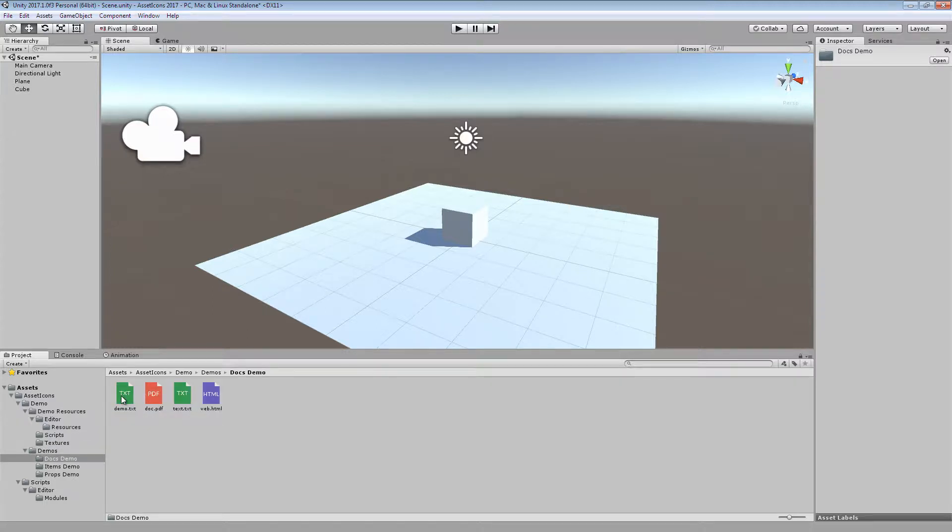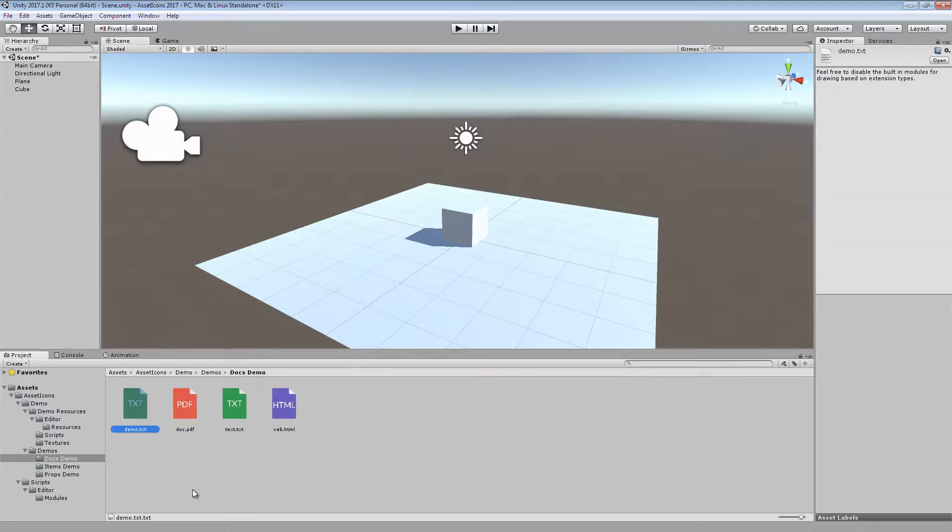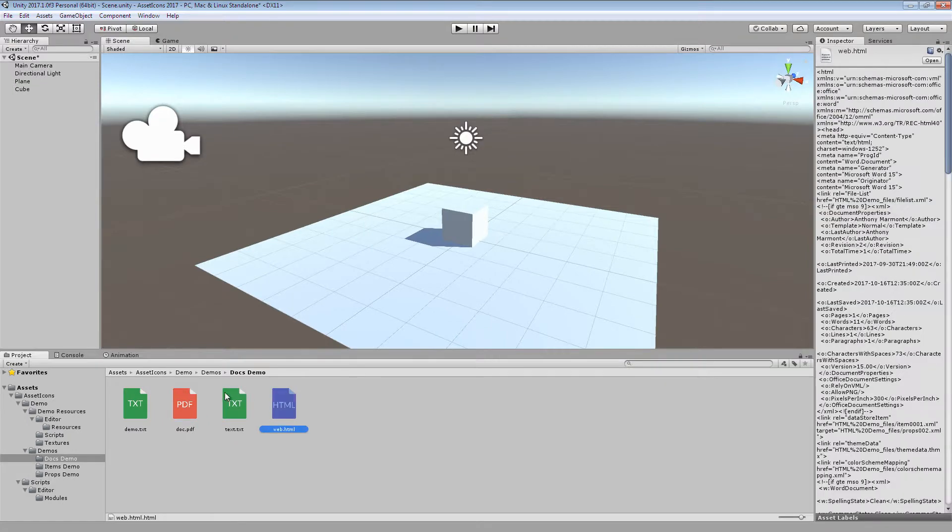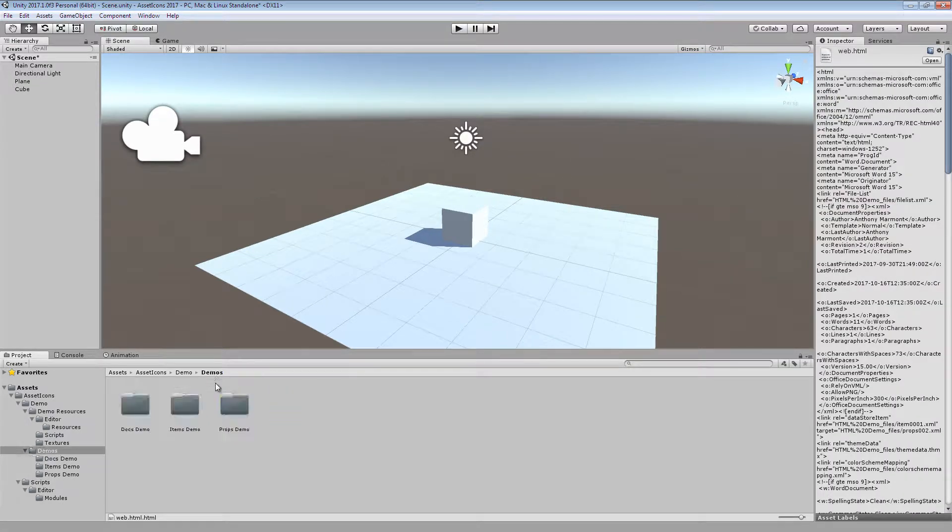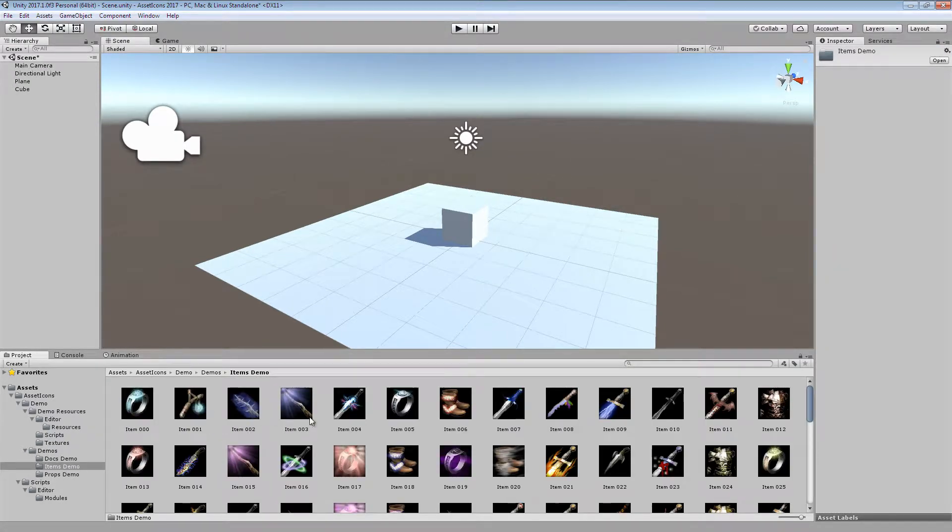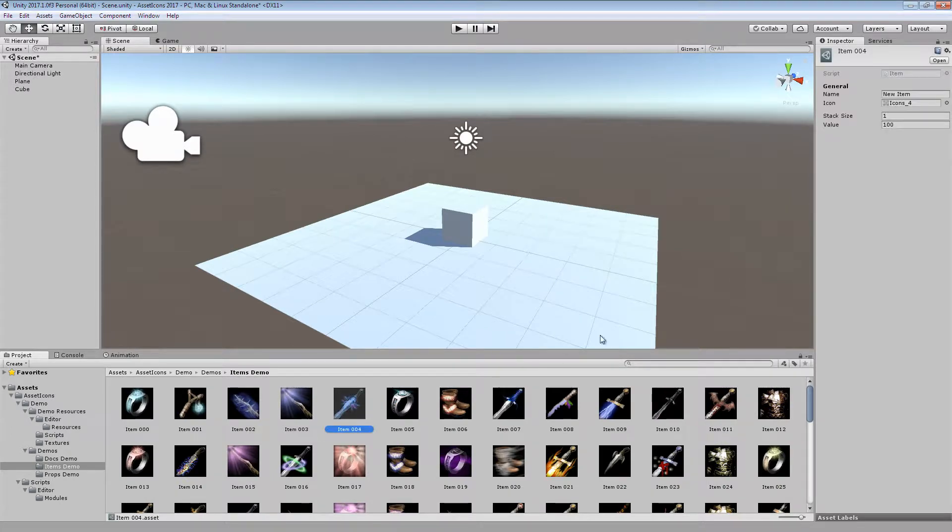This is your answer for finally drawing custom icons for txt files, pdf files, or html files in the project window, as well as allowing you to easily navigate a large array of scriptable objects based on their icons.